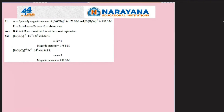This is an assertion-reason type question. The assertion states that the spin-only magnetic moment of [Fe(CN)6]³⁻ is 1.73 and that of [Fe(H2O)6]³⁺ is 5.92. Cyanide is a strong ligand causing pairing, resulting in only one unpaired electron in [Fe(CN)6]³⁻, whereas H2O is a weak ligand resulting in five unpaired electrons. The reason states both cases have Fe in +3 oxidation state — this is correct, but is not the correct explanation. The correct explanation is that cyanide is a strong ligand and H2O is a weak ligand. The correct answer is: both statements are correct, but the reason is not the correct explanation of the assertion.